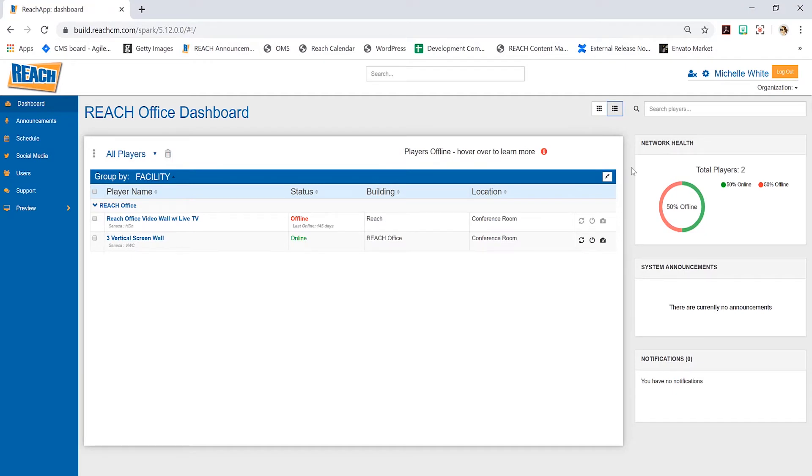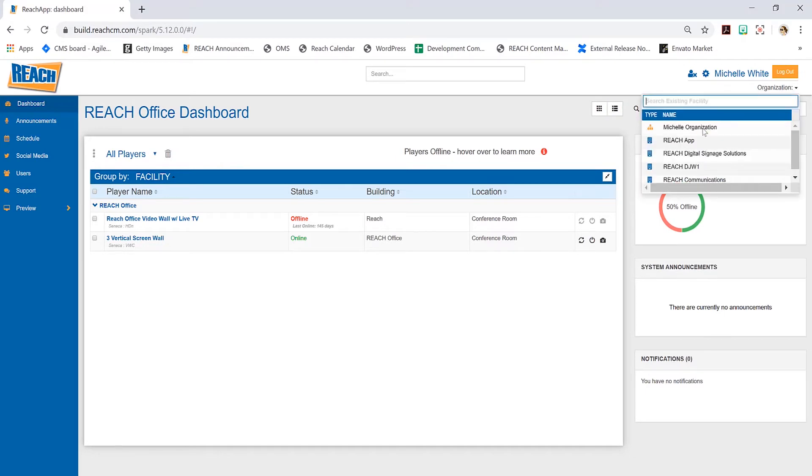That's the overview of the dashboard. Now we'll talk about what an organization dashboard is.